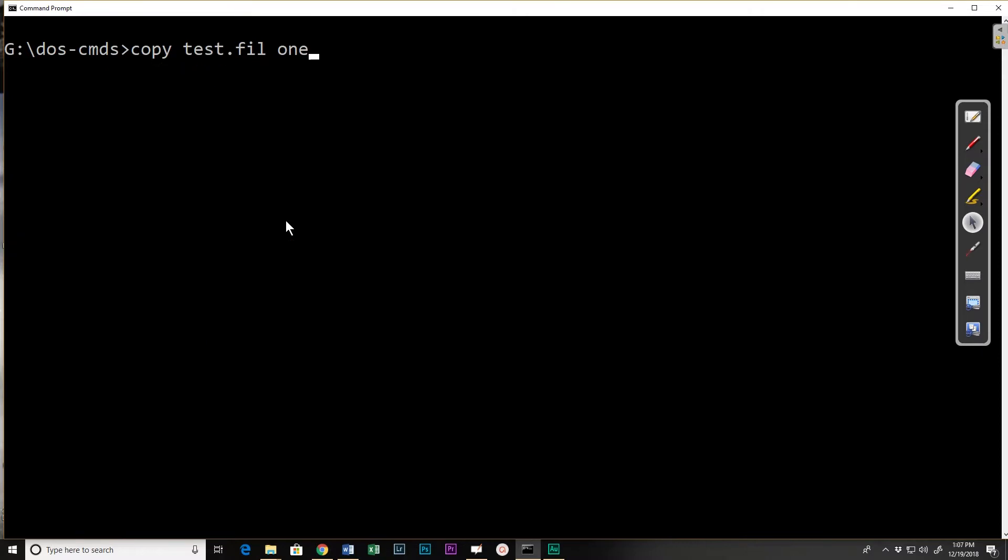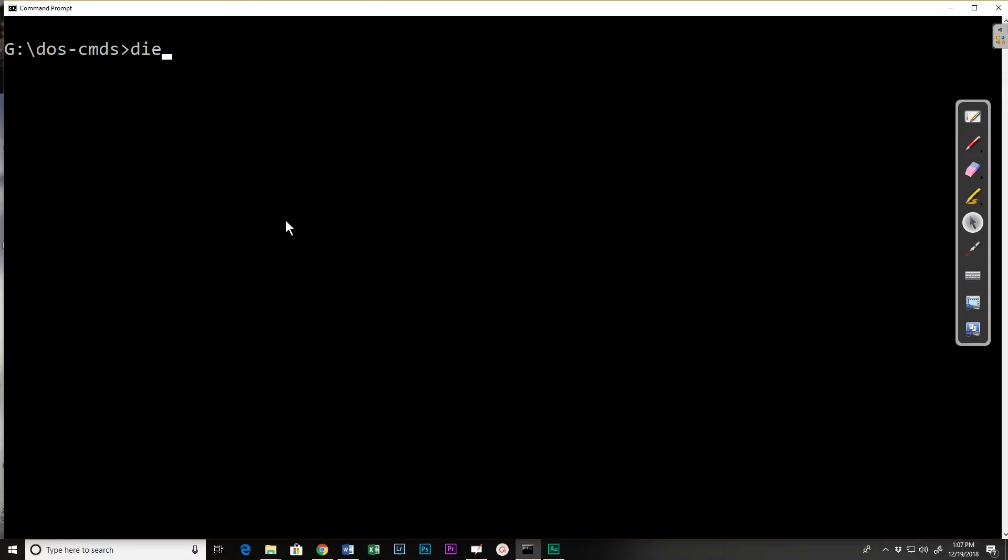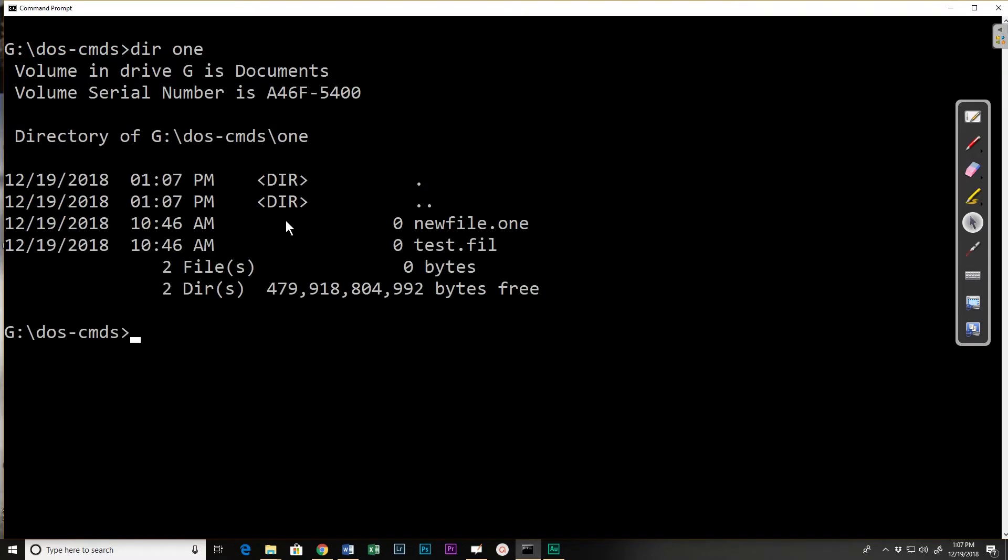I can copy a file and rename it at the same time. So if I do one backslash newfile.one that will create a copy of test file in the one directory under a different name. And I can see that if I do a directory of one that there's newfile.one.